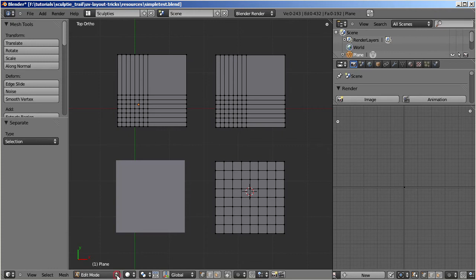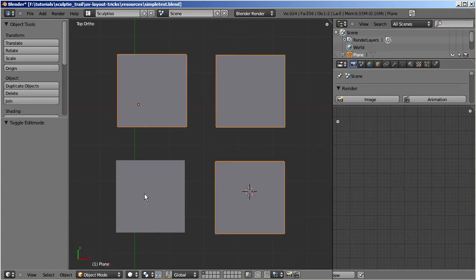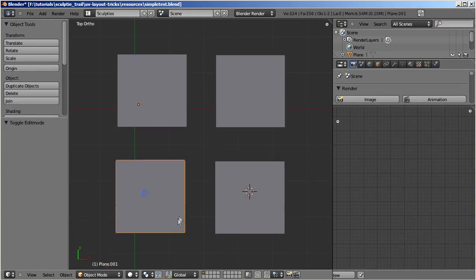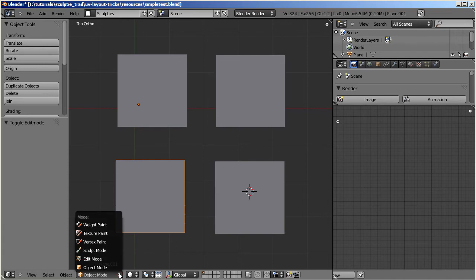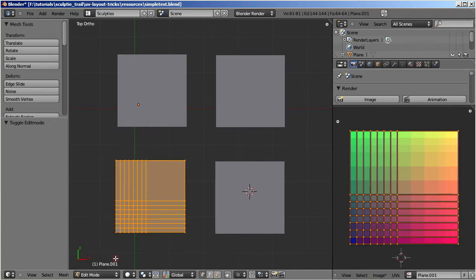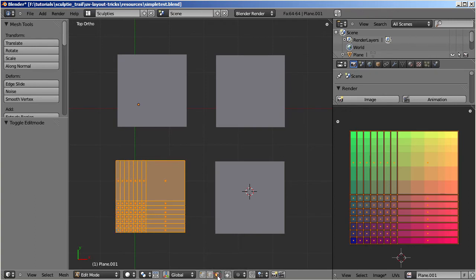Go to object mode and select the separated object. Go to edit mode again and enable face selection mode.